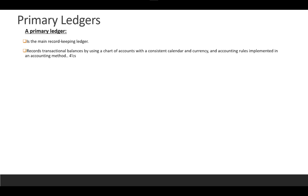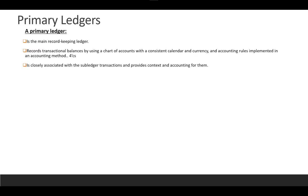A primary ledger is the main record-keeping ledger. It records transaction balances using the four C's: chart of account, calendar, currency, and accounting rule, as a subledger accounting method — either accrual, cash, or whatever your methodology. The accounting method is closely associated with subledger transactions and provides context accounting for them.